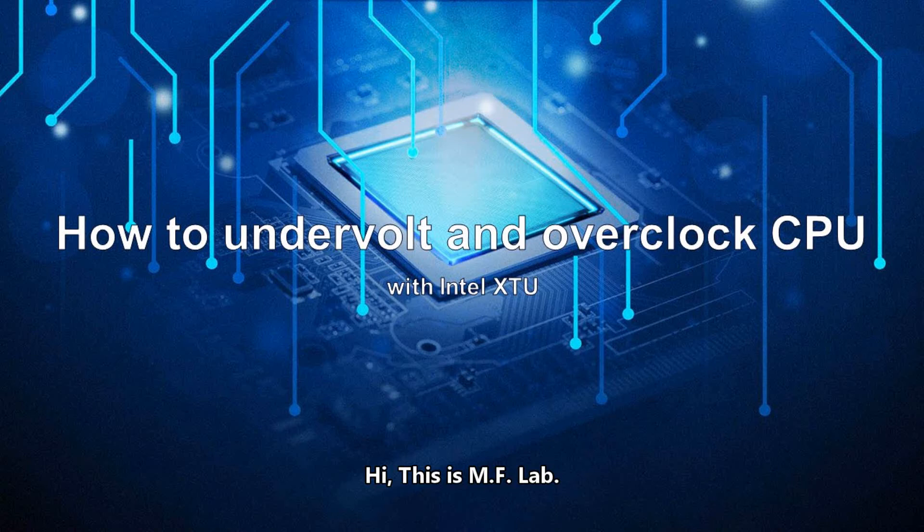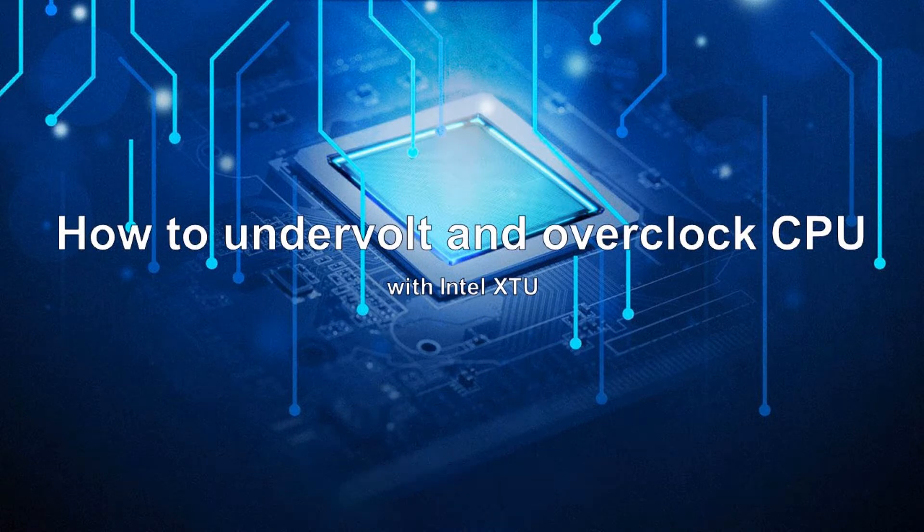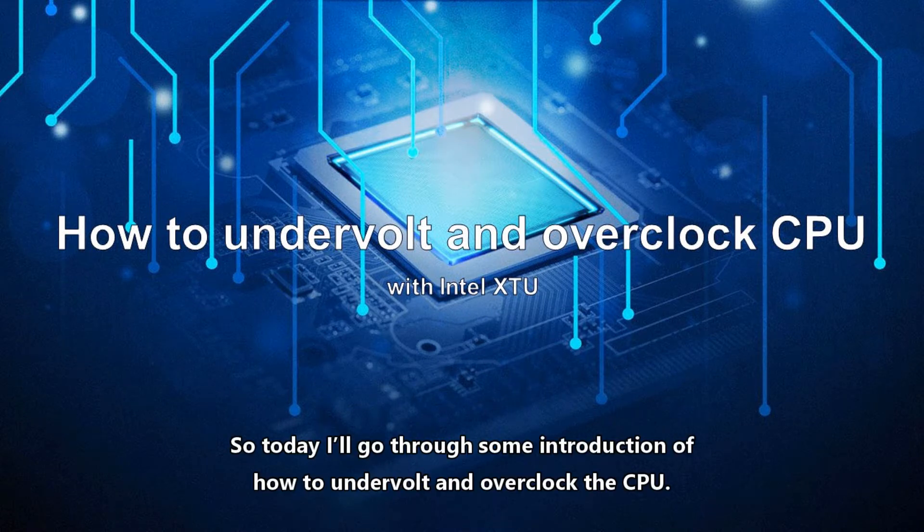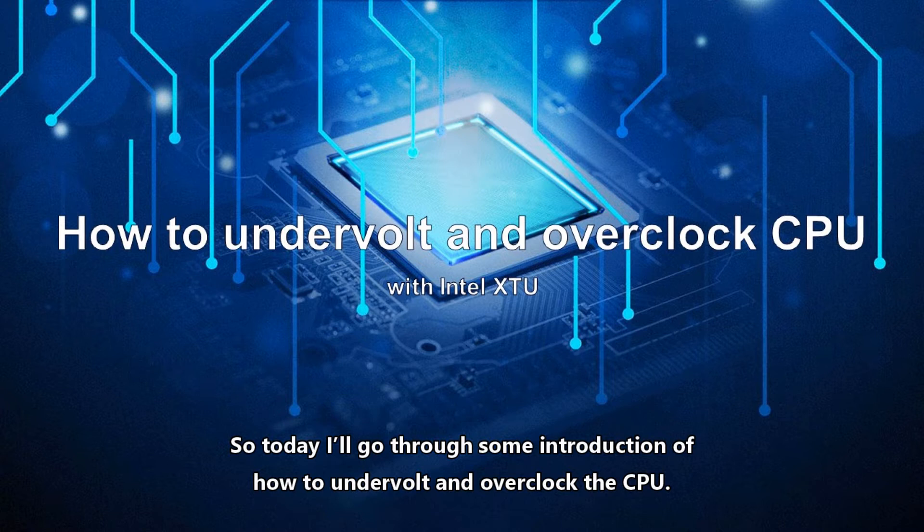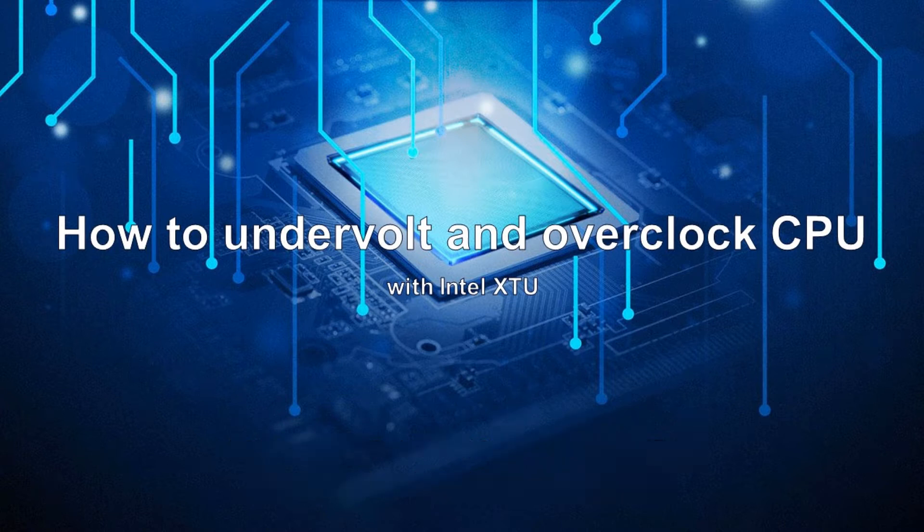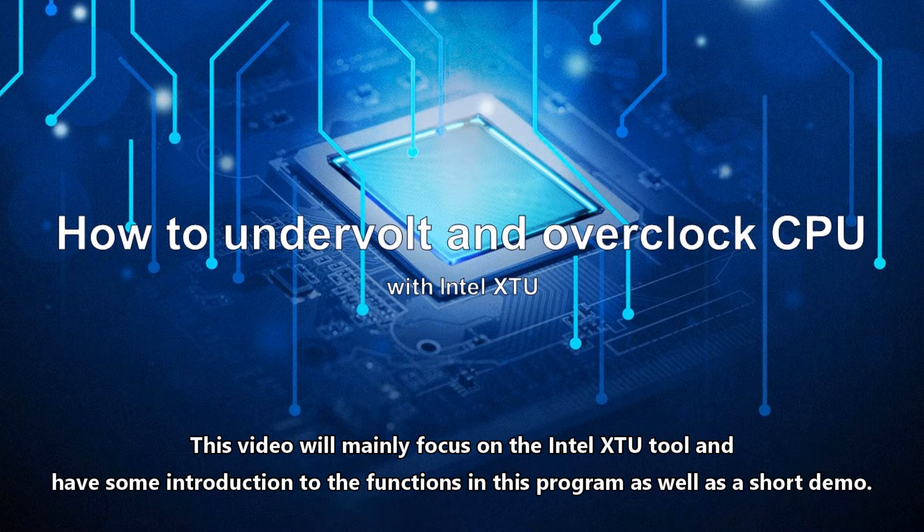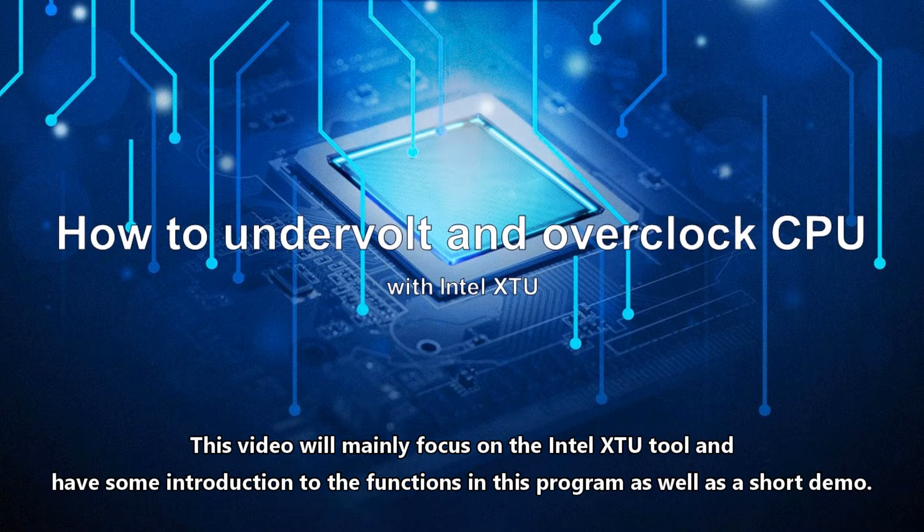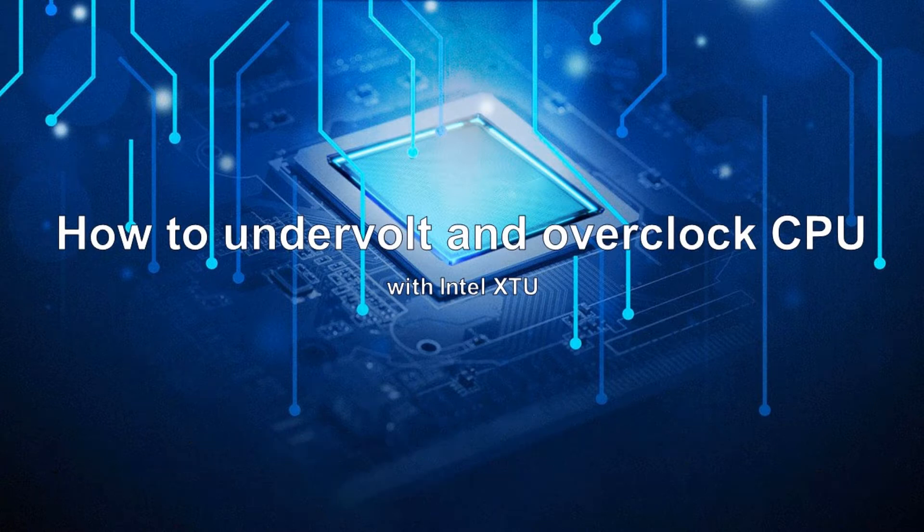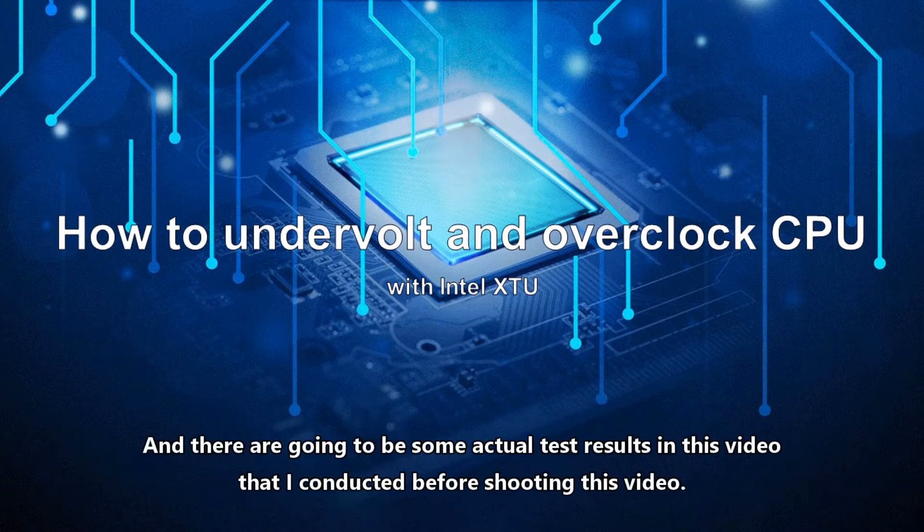Hi, this is MFLAB. Today I'll go through some introduction of how to undervolt and overclock the CPU. This video will mainly focus on the Intel XTU tool and have some introduction to the functions in this program as well as a short demo. There are going to be some actual test results in this video that I conducted before shooting.